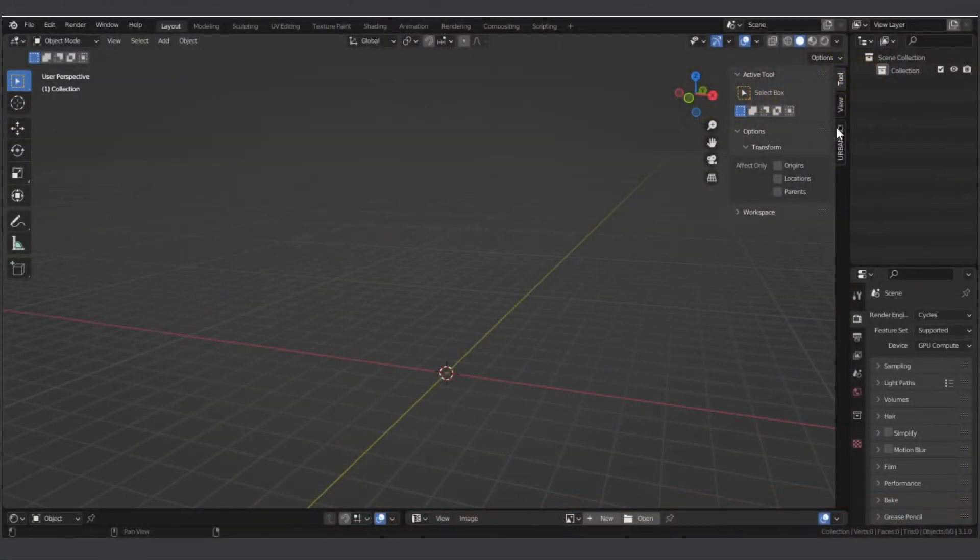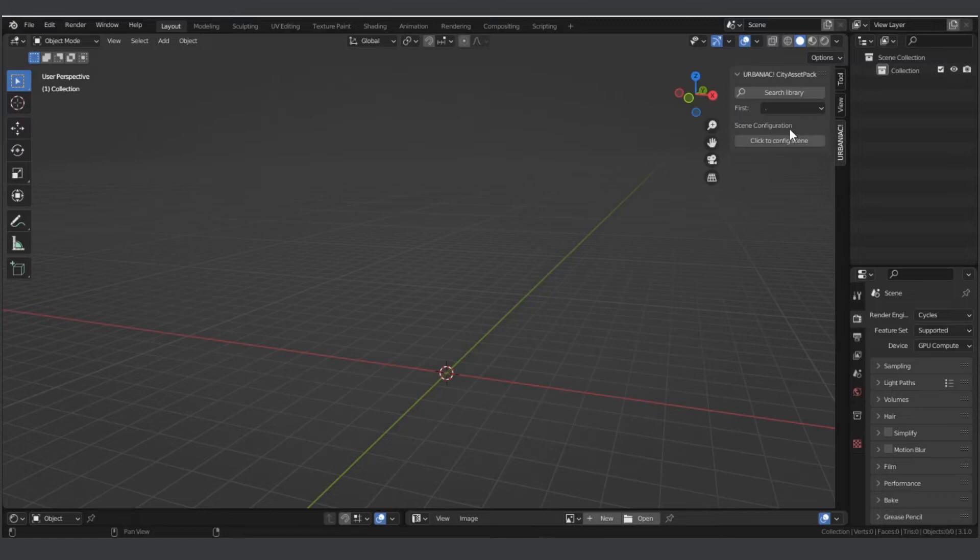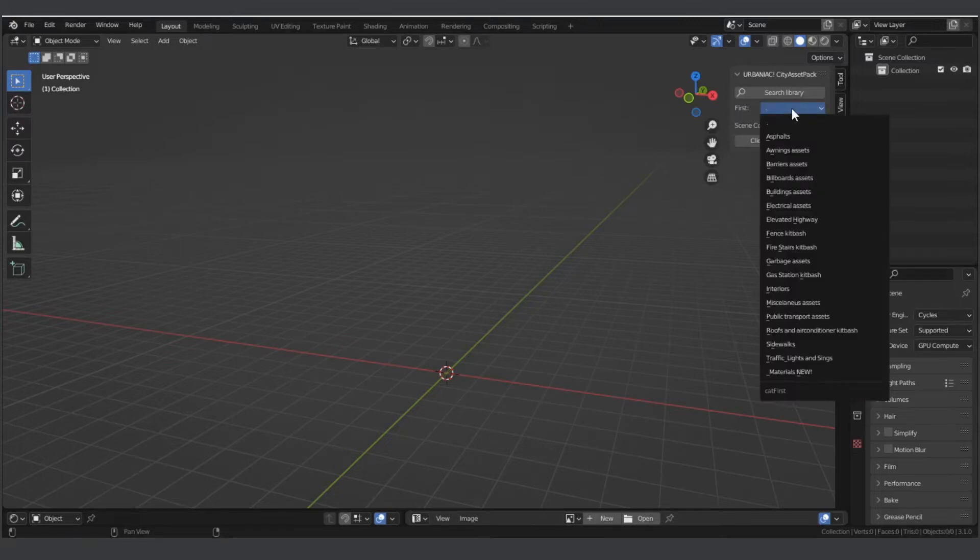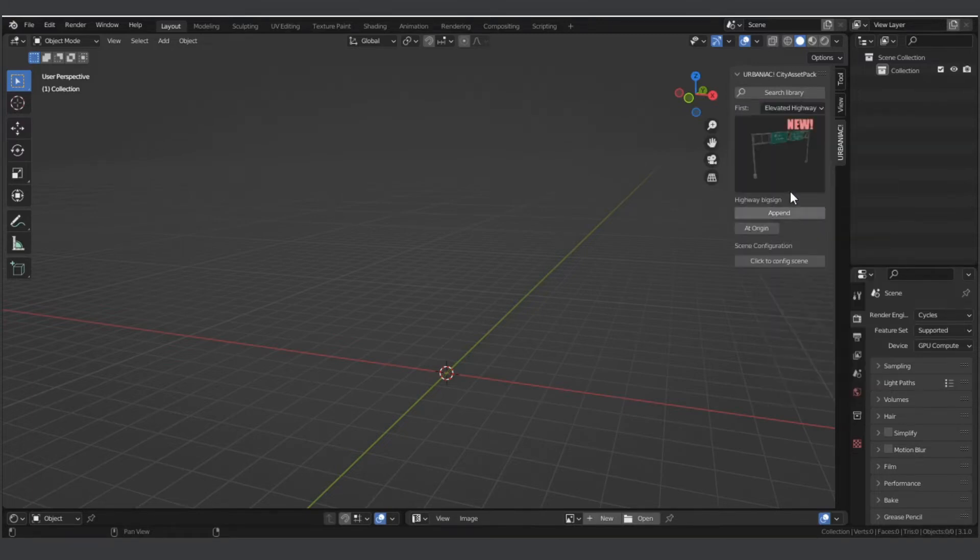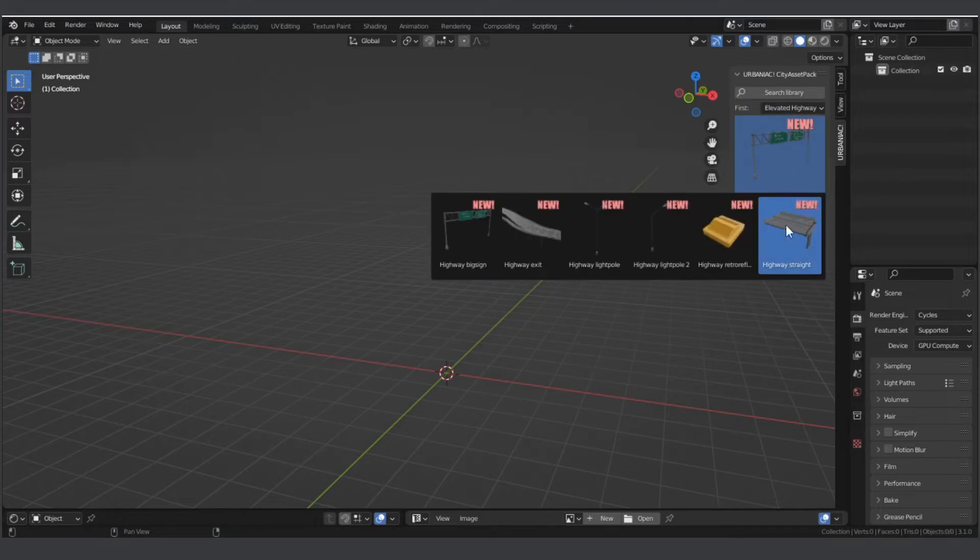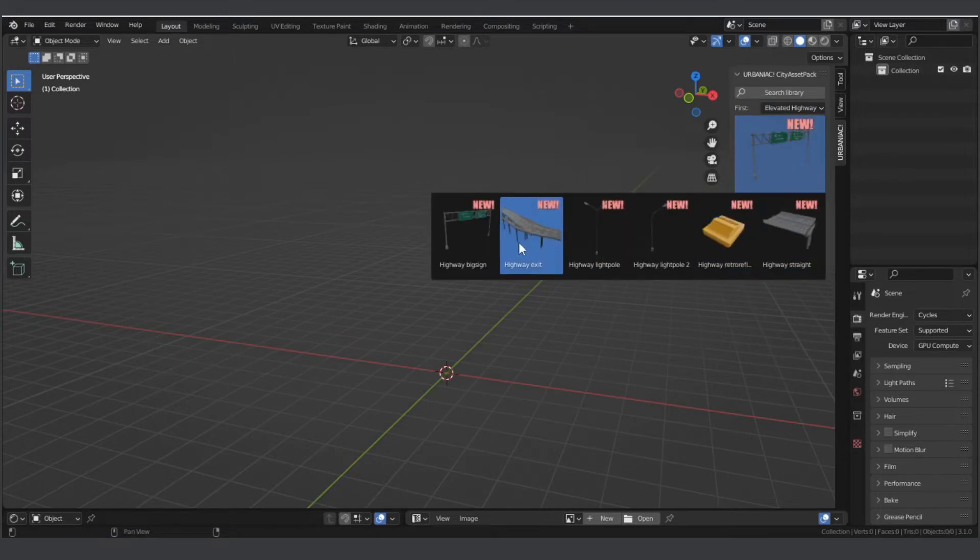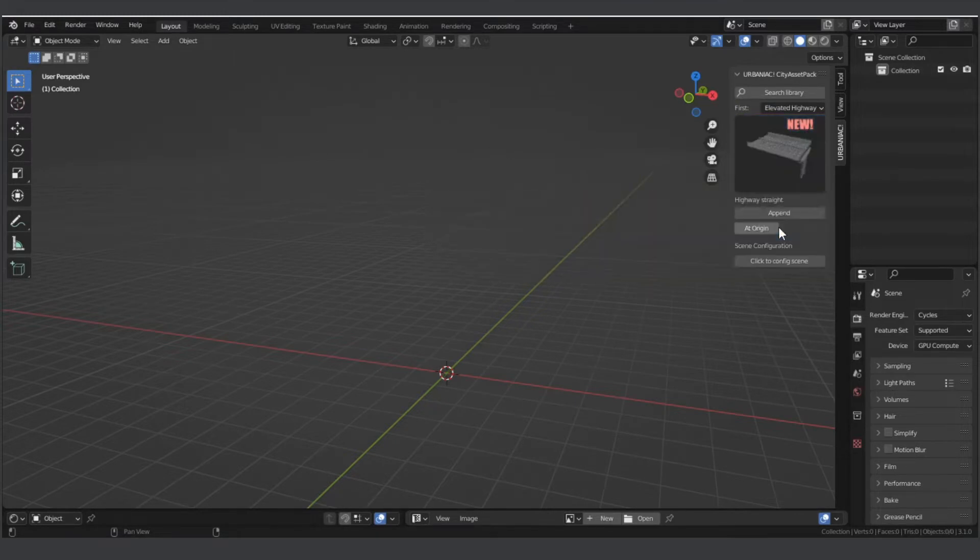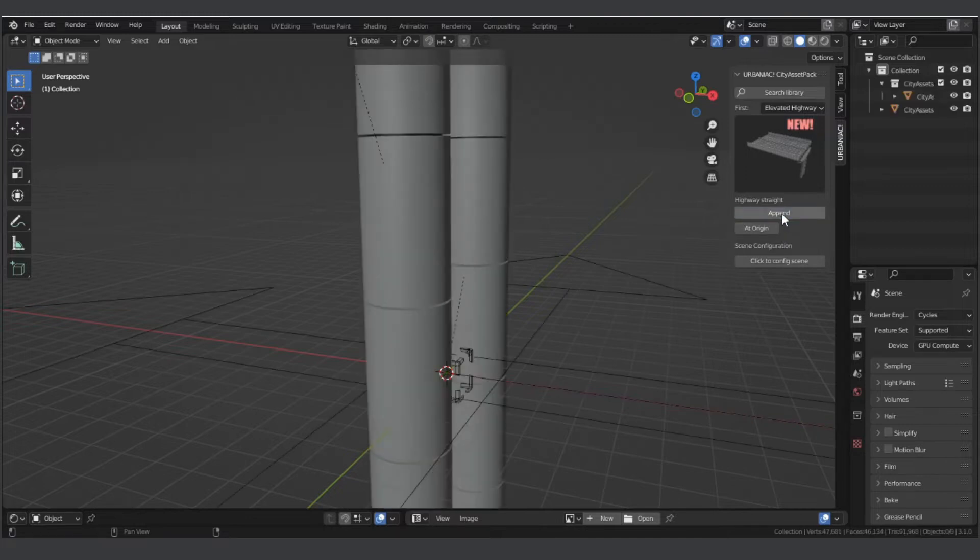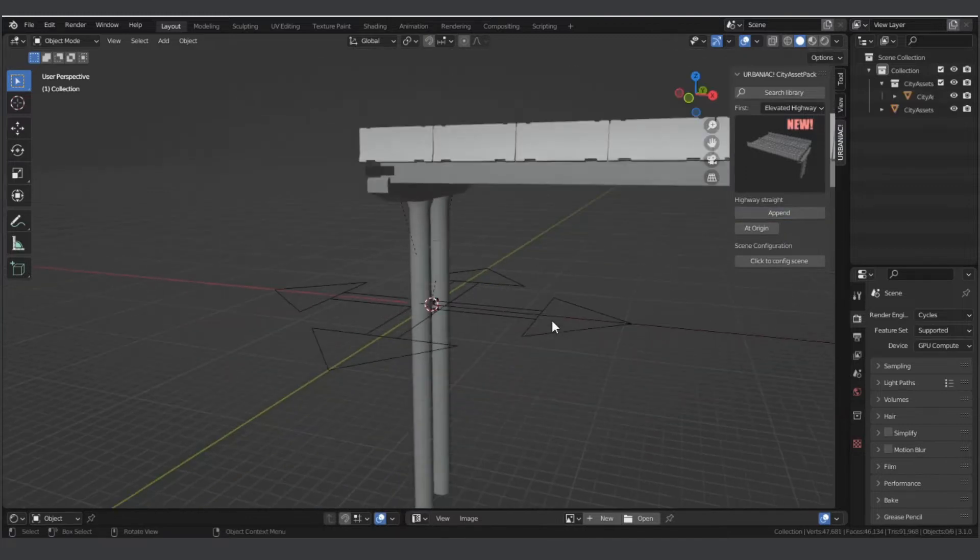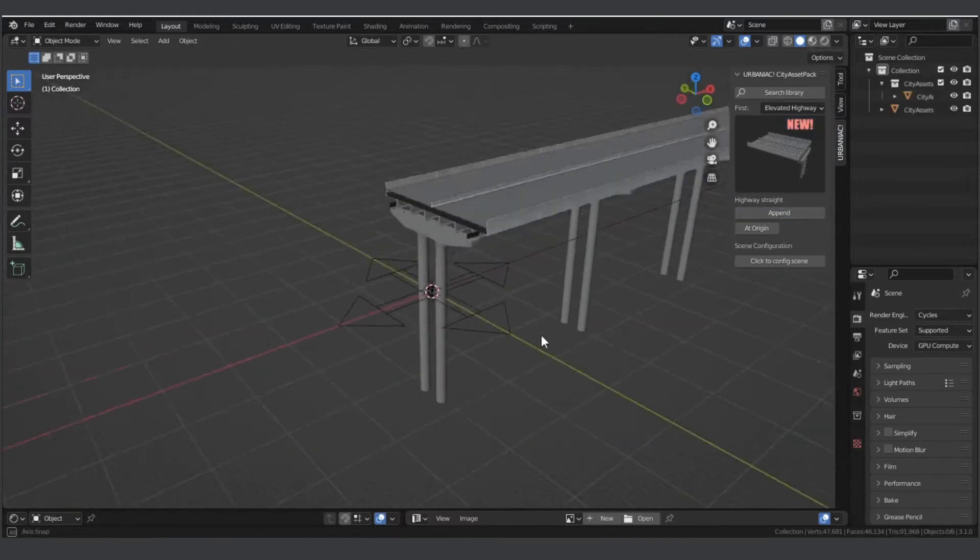First, in the graphical interface of the Urbaniac we must select the corresponding category. Between it we will find some specific assets, among which are a modular section and a highway exit section. To start, and as an example, I will add the straight section first.